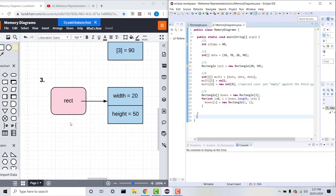Here we have rect, which is a reference and must be drawn inside its own box, and it points to two instance variables: width and height. This is how we can represent an object in memory diagram form.